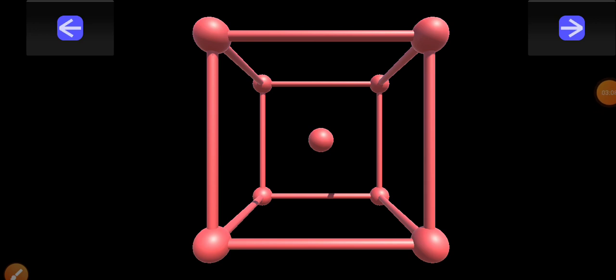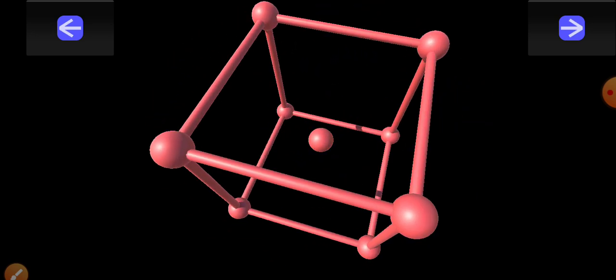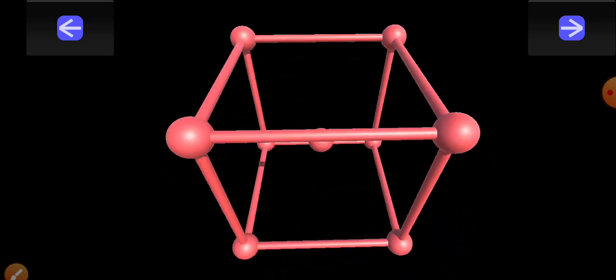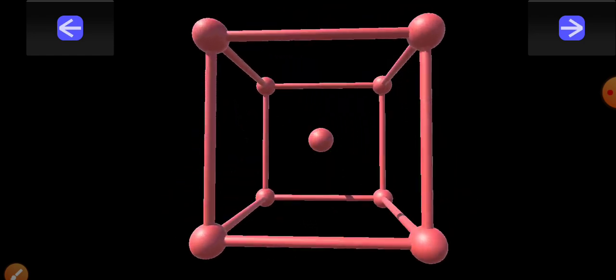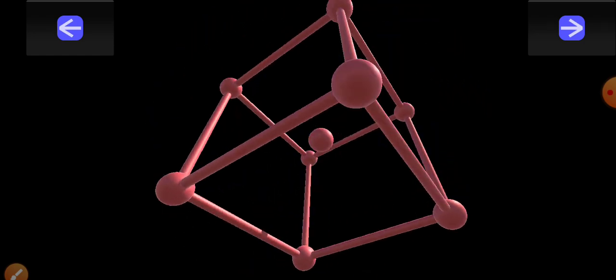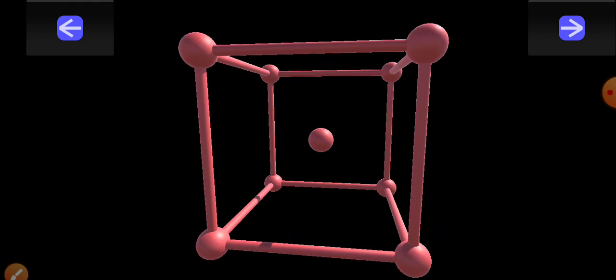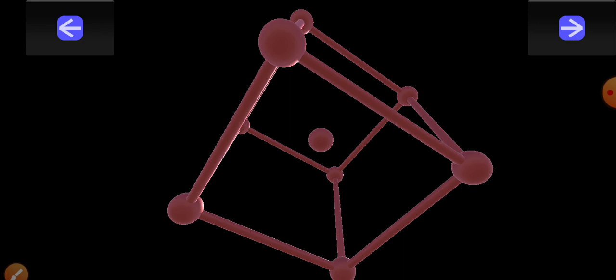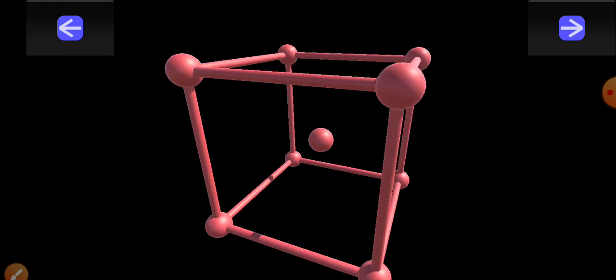To understand this more properly, let us look at the three-dimensional representation of a body centered cubic unit cell. You can clearly see that the central body centered atom is not touching any face or any corner — it is just present within the unit cell. This is what we discussed: a body centered atom wholly belongs to that particular unit cell and will not be shared.